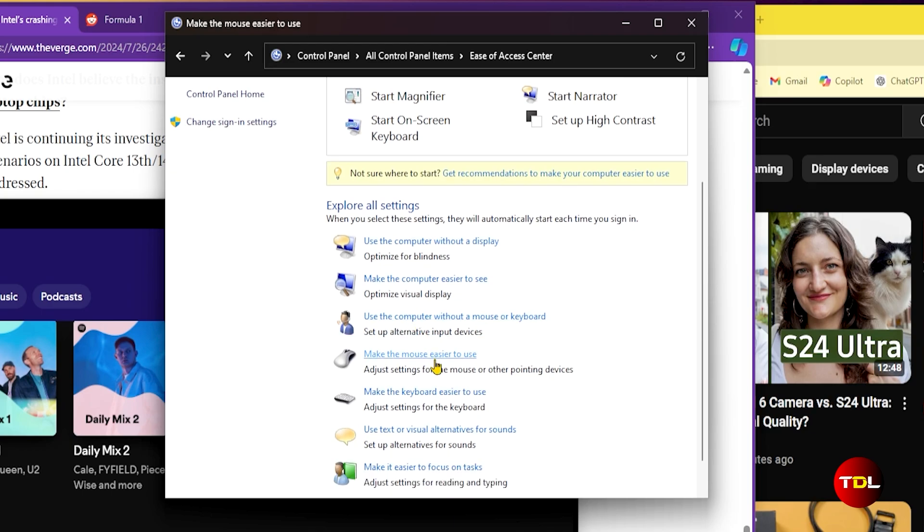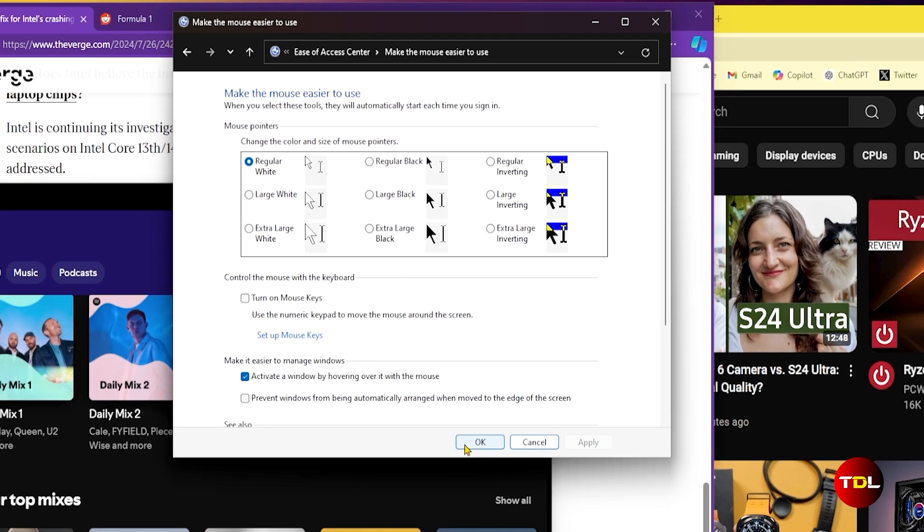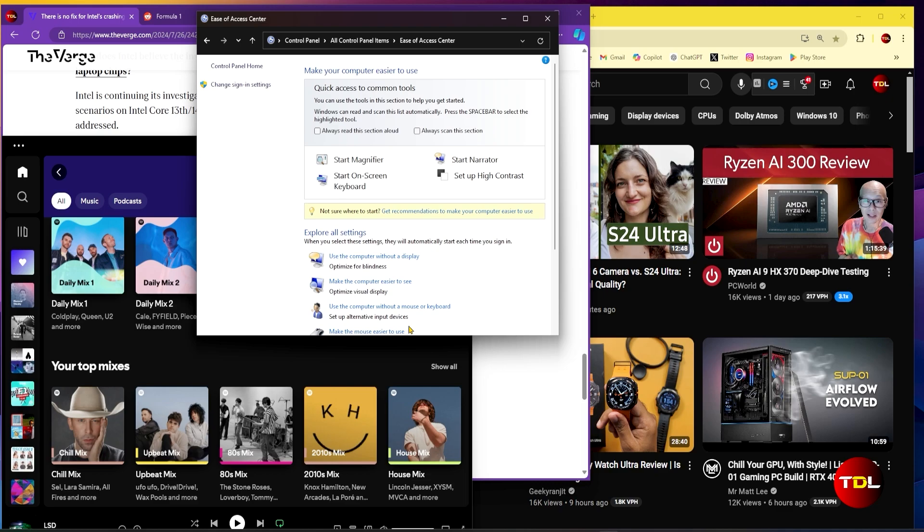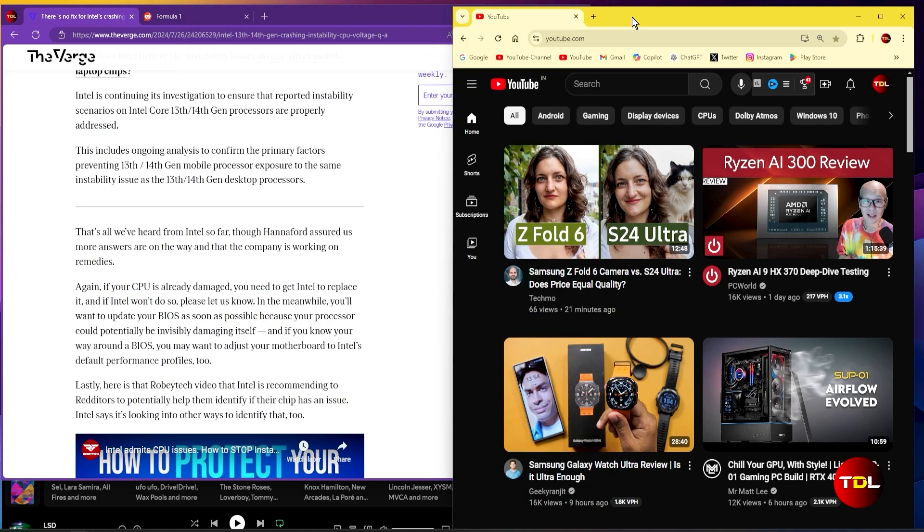First, you'll have to enable this feature, which can be done by going to the Ease of Access Center in Control Panel. Then head to this option inside it. Check the option to start using activator windows by hovering with mouse feature.